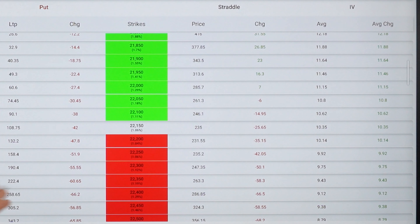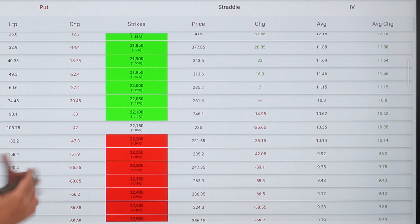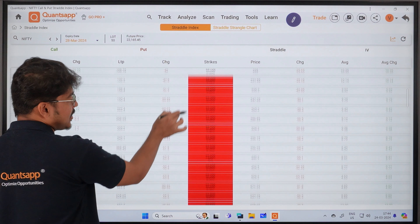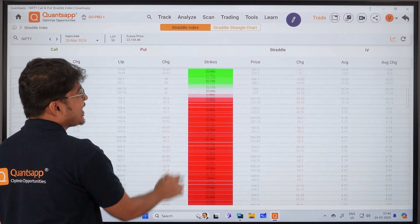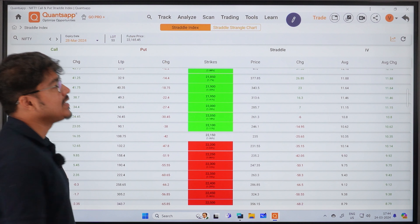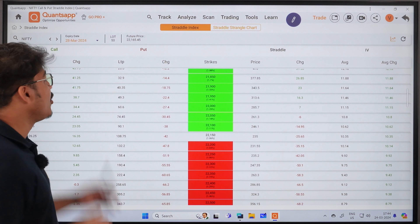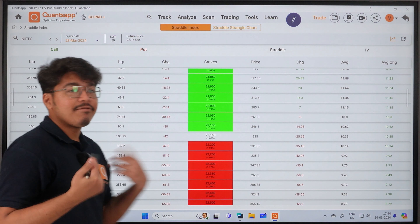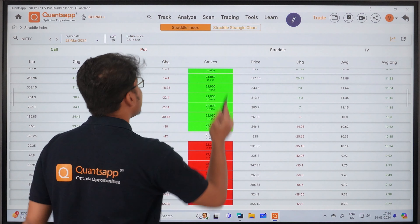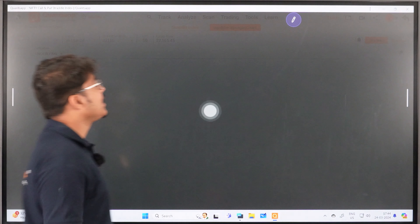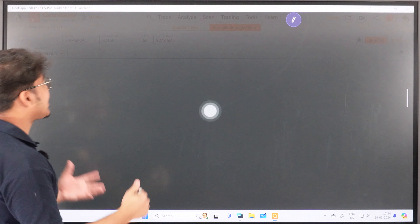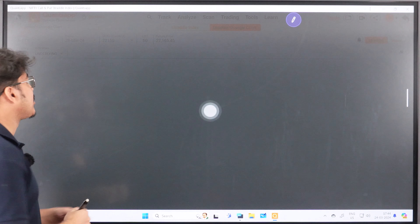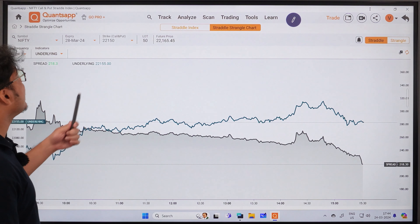On the left-hand side, you have call option premiums. LTP is the last traded price, and change shows how the premium has changed from the previous day to the current day in the call options. On the right side, you have the same — last traded price and change in put option premiums.